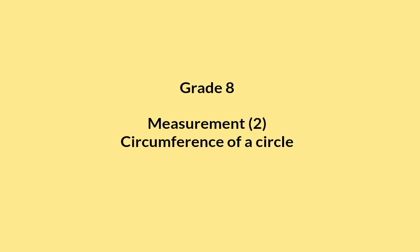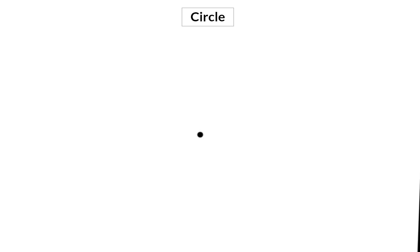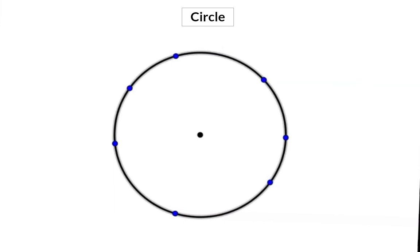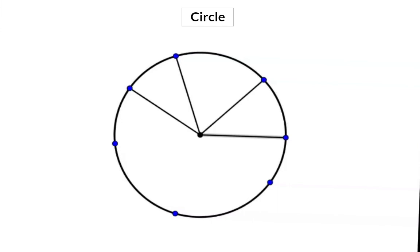In this video we find out what pi is and have a look at how to determine the circumference of a circle. A circle is formed when many different points are plotted the same distance away from a specific center point. If we keep going like this we will form a solid circle. All these points are the same distance away from that specific center point, and this distance is called the radius.